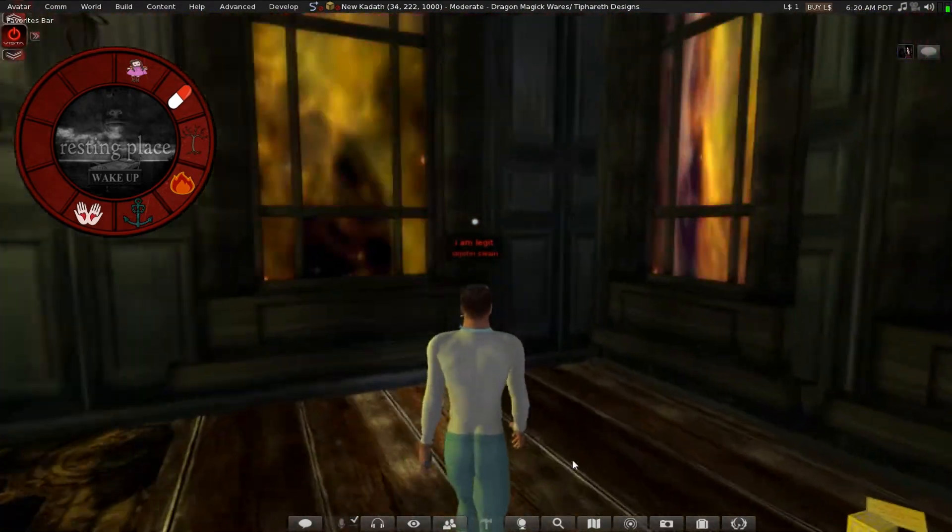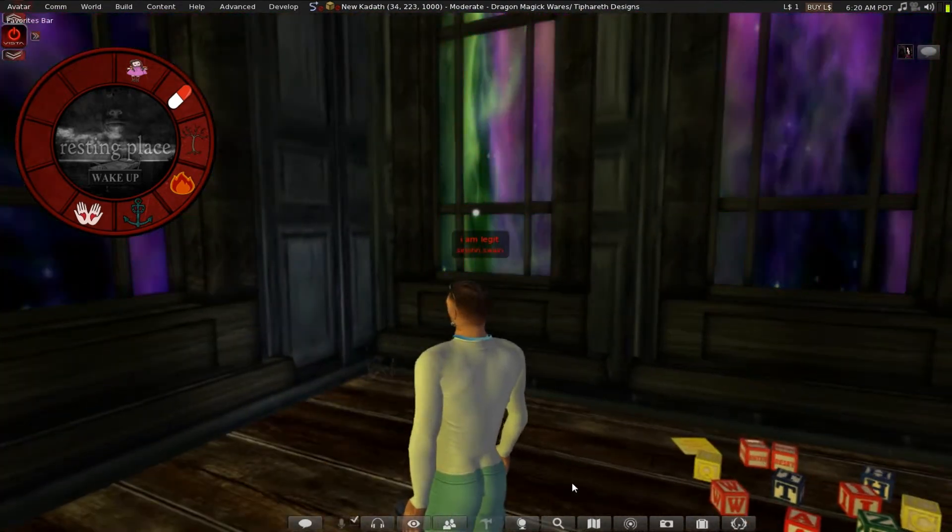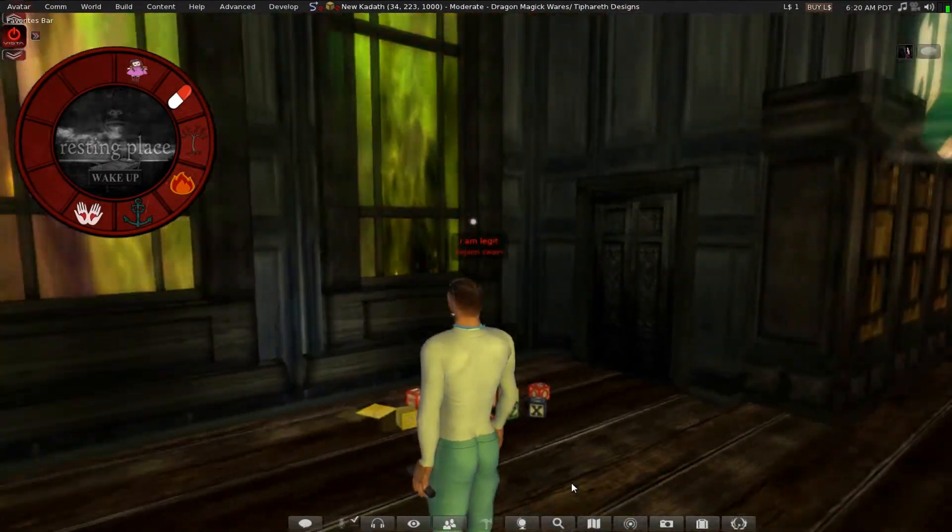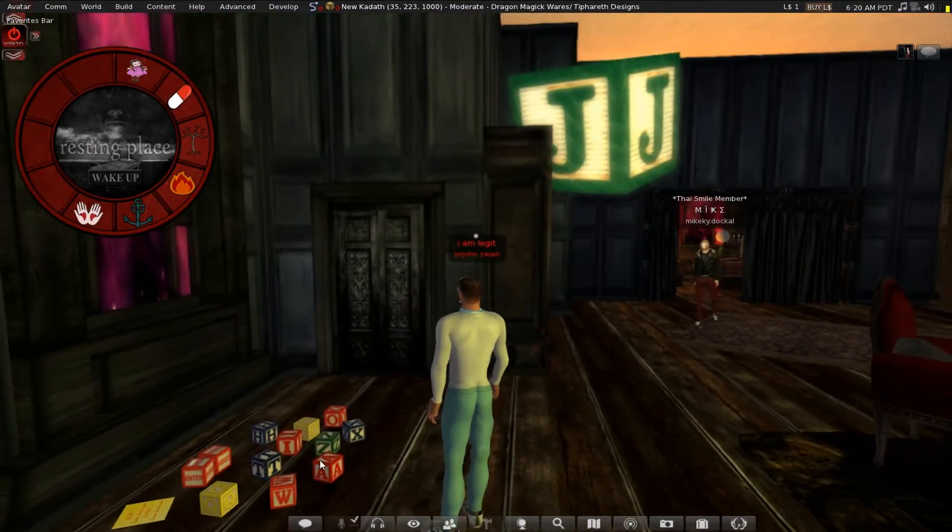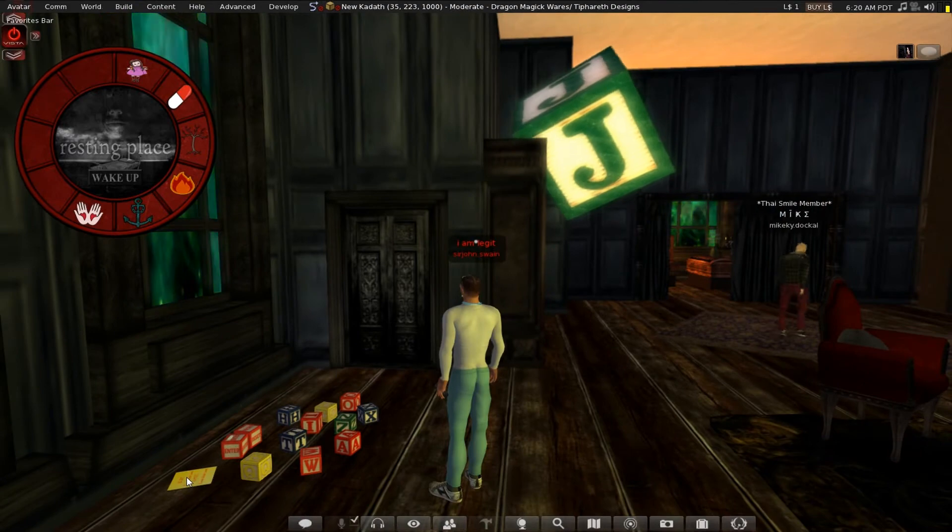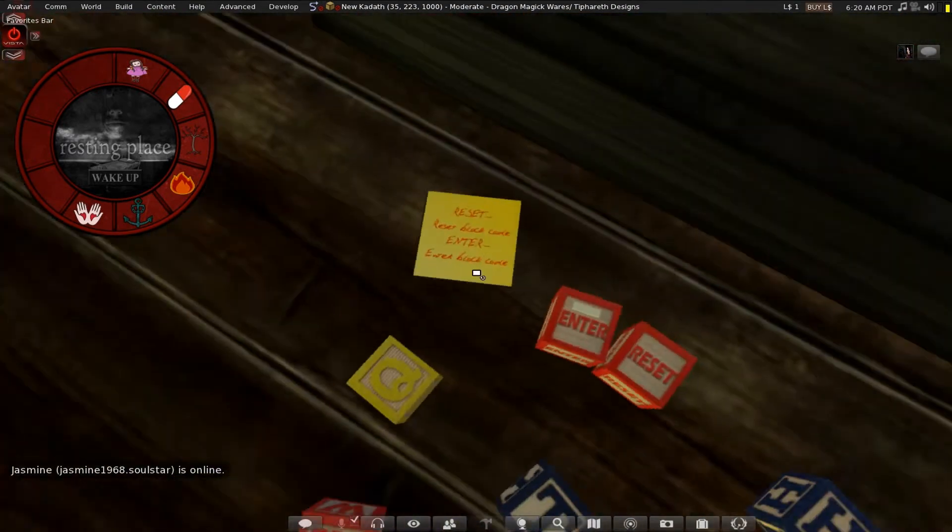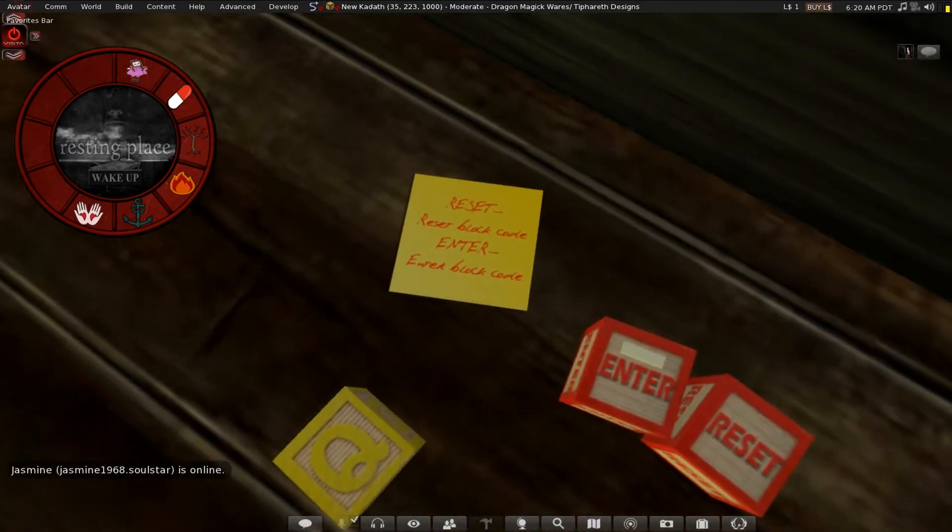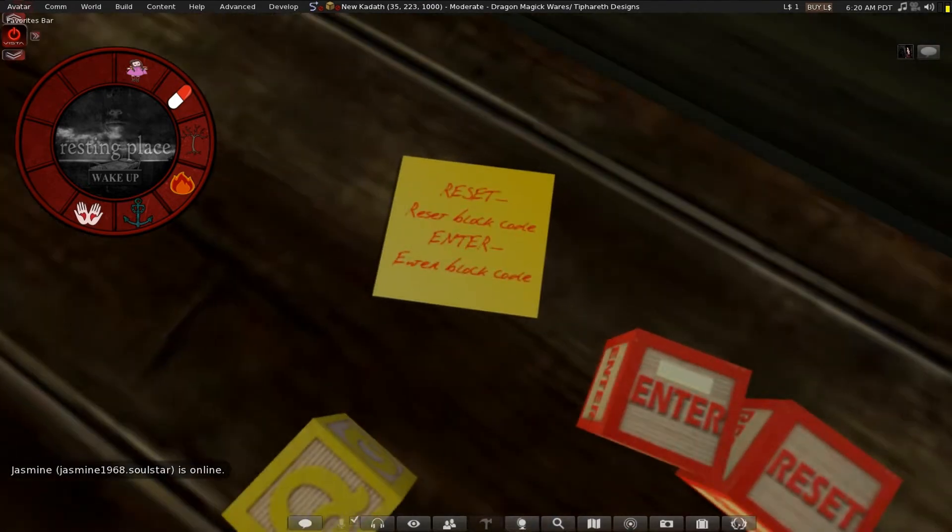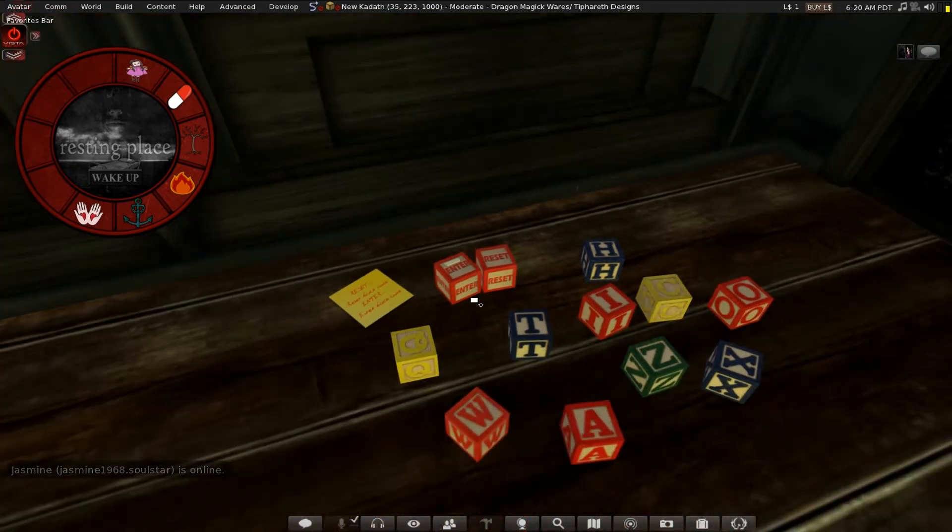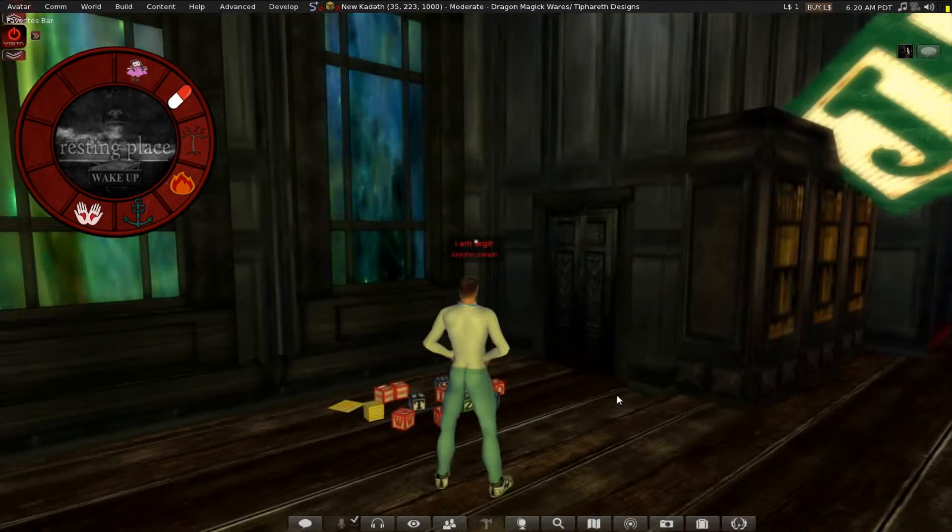I just... someone is teasing me here. I hate this, I hate puzzles. Let's see. Reset, block, enter, enter, block, code. Okay, got it.